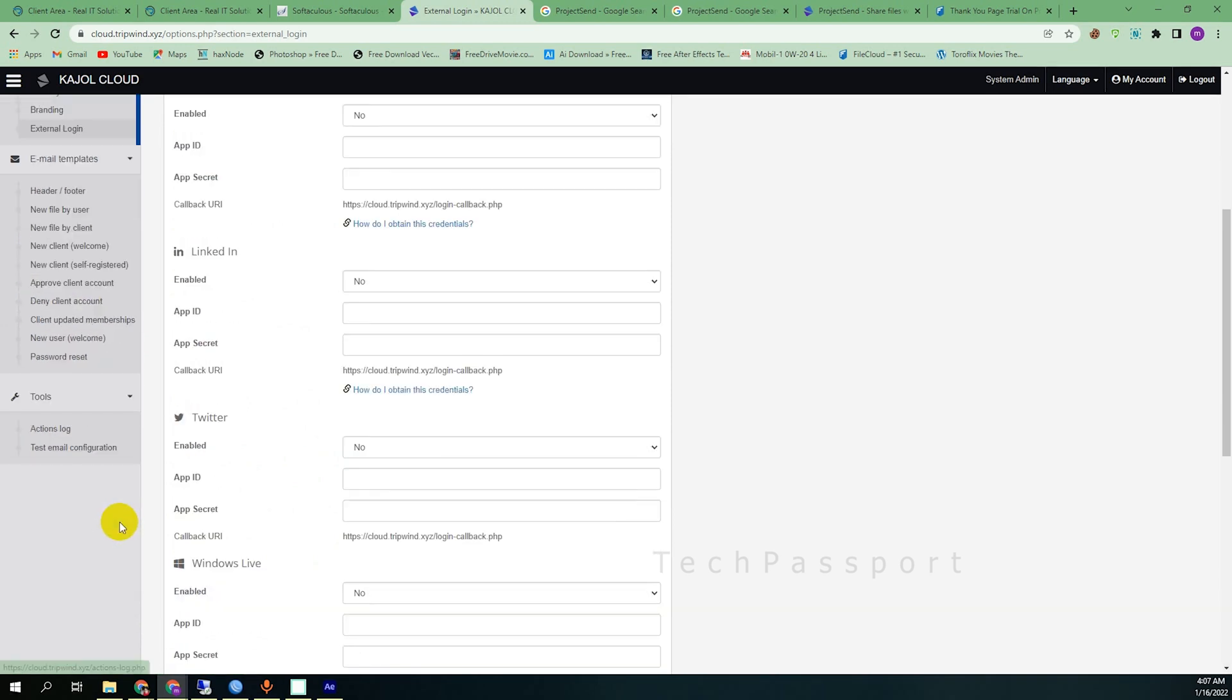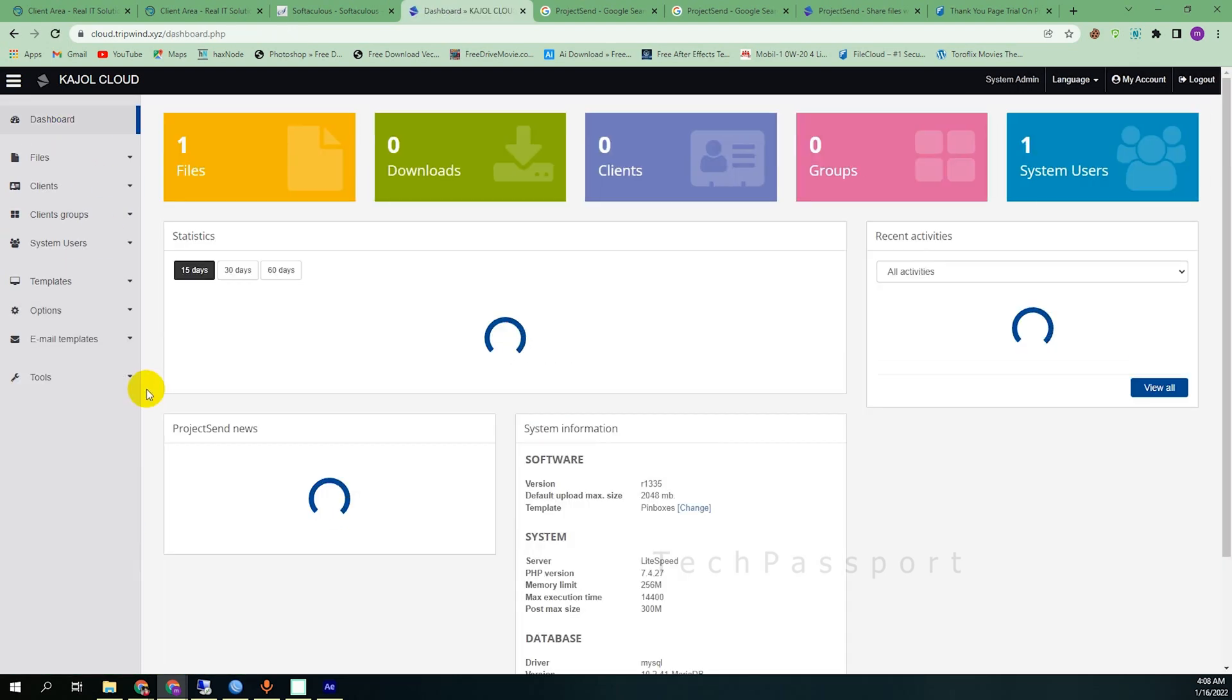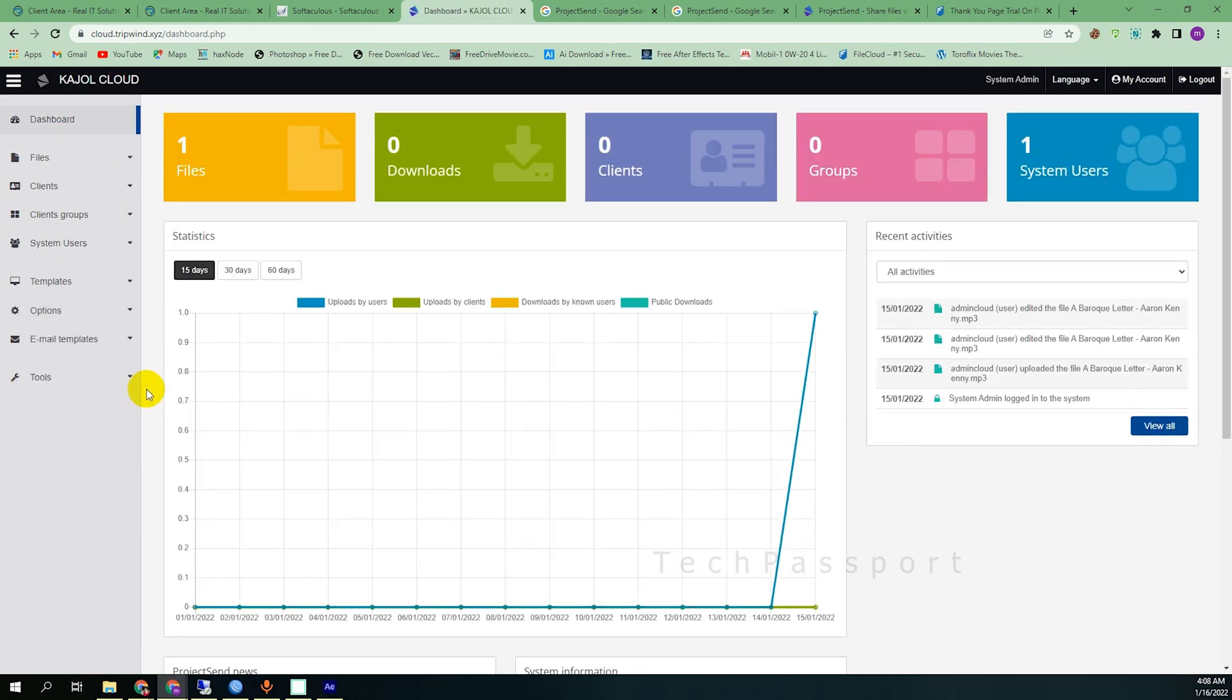I think it's a very good personal cloud server or private cloud server. Like email template, header filter, and lot of options. If I'm going to explore everything, then this video goes too much long and I don't want to make it.